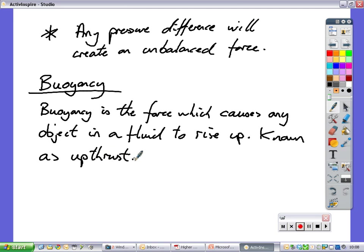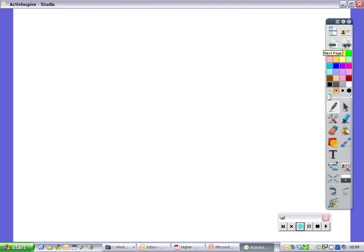Upthrust is slightly different for gases — for example, upthrust in a balloon makes it rise up in the air. But buoyancy is specific to fluids; it causes objects to rise up when inside a fluid. You will not have to calculate upthrust or buoyancy for a non-uniform shape. What we will have to do is work out buoyancy for standard shapes, usually cubes or cylinders.